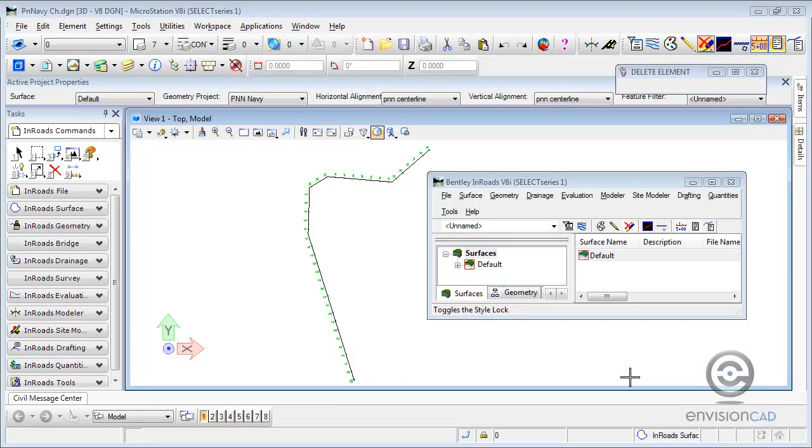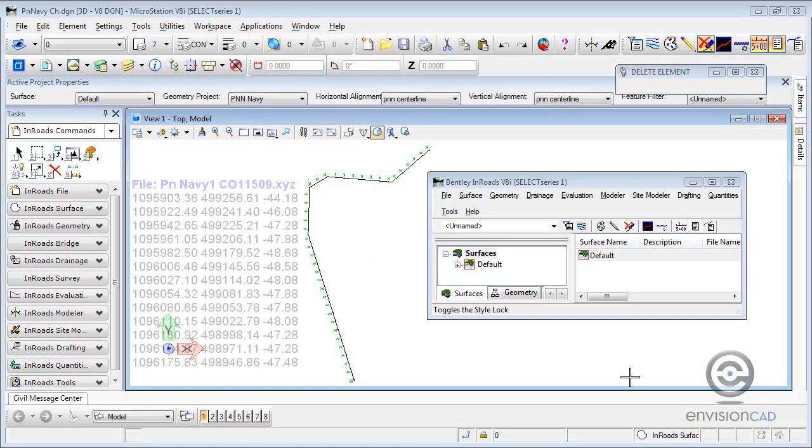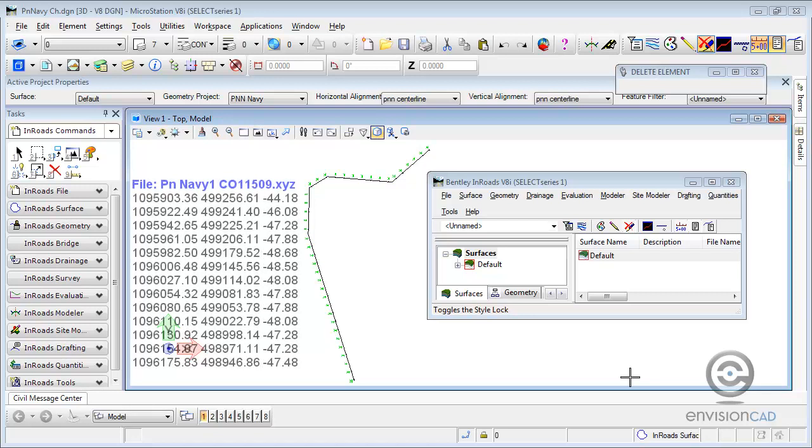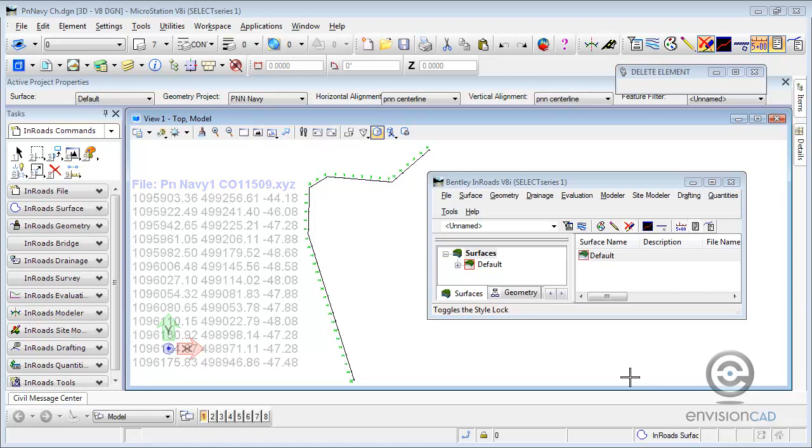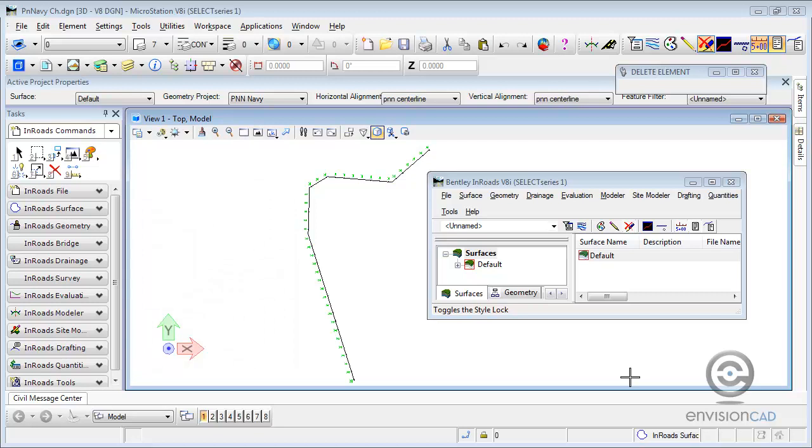In this clip we're going to demonstrate using the text import wizard to import ASCII or text files, in this case XYZ files, to create a surface and also how to constrain the triangulation of that surface so that we don't get erroneous data in there.